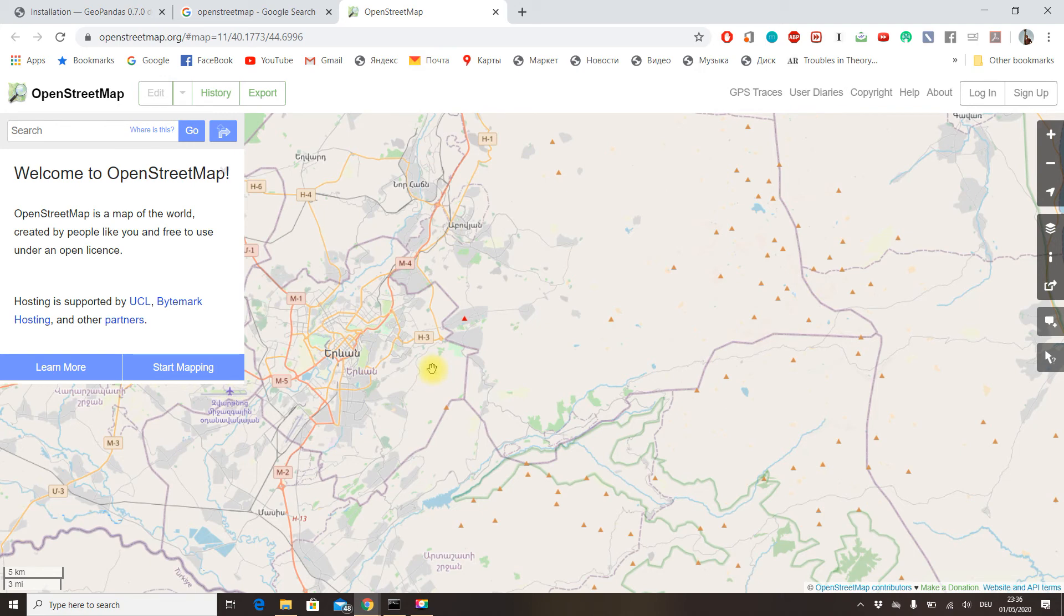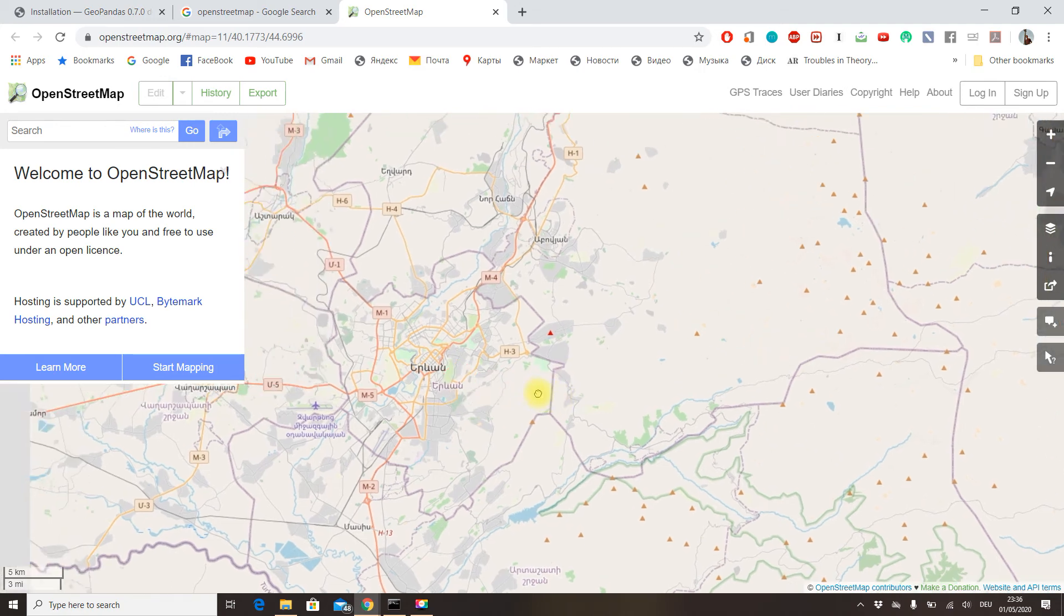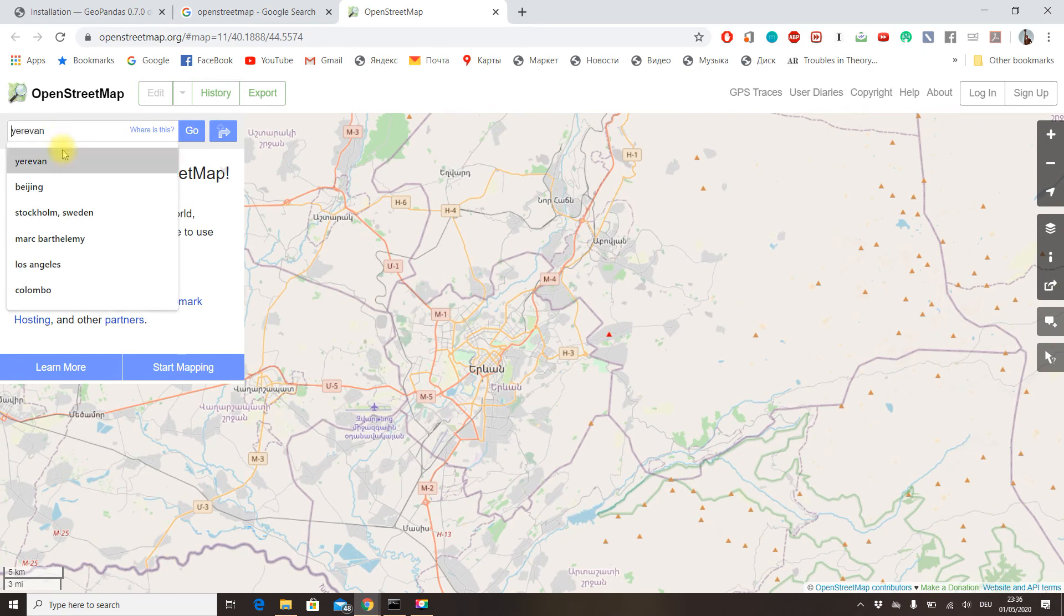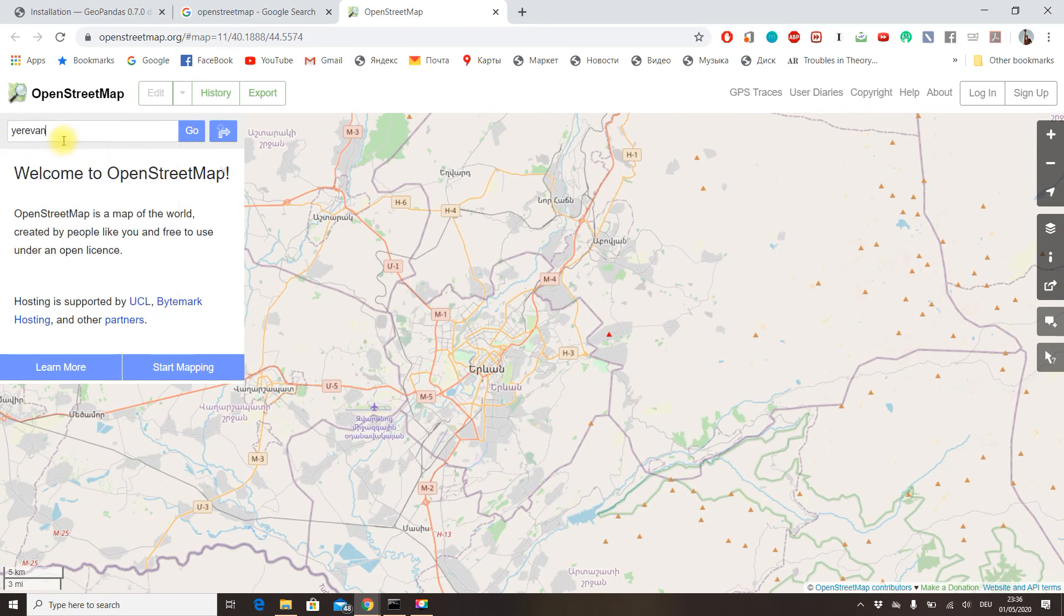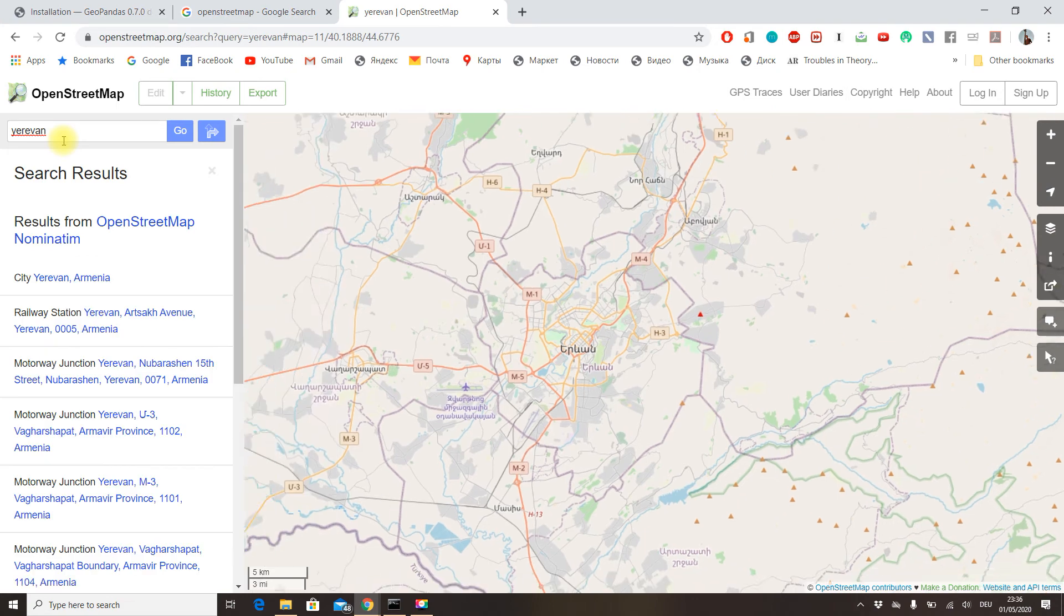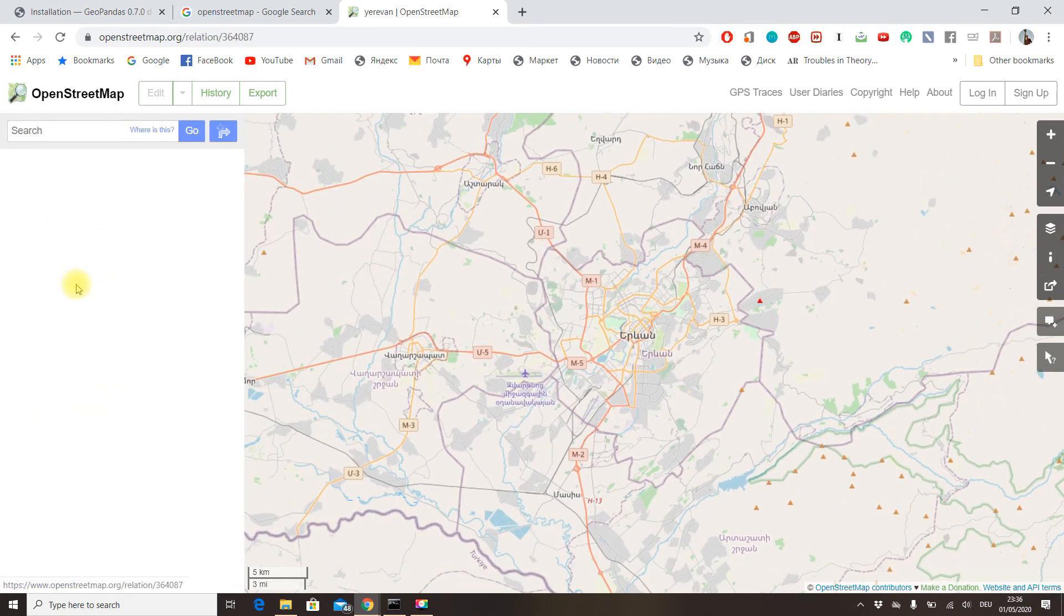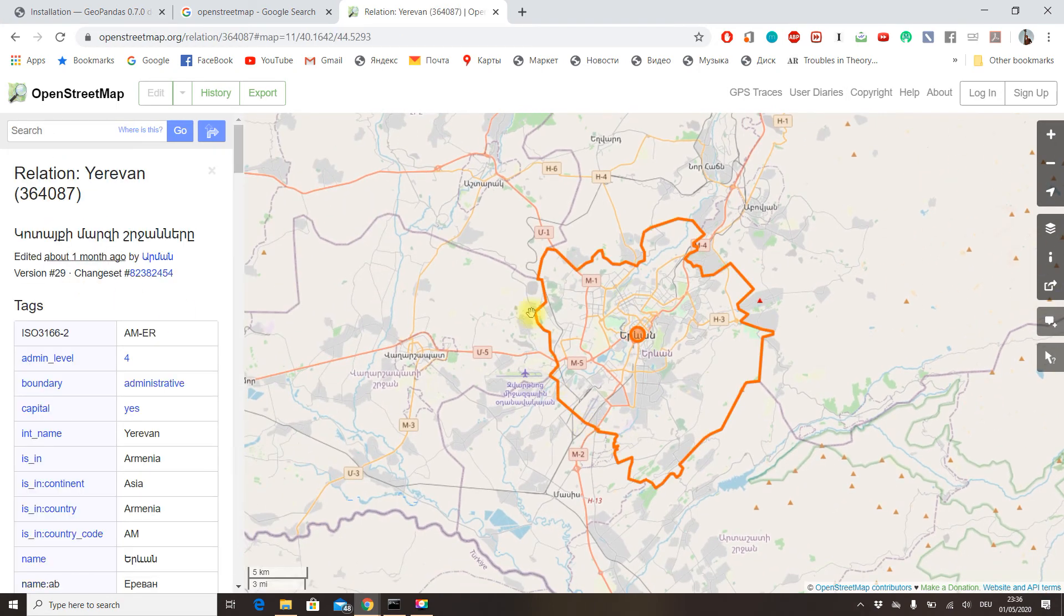If we look for a city or any other geographic place in the world, such as Yerevan, which we're going to work with here, you can see this polygon.